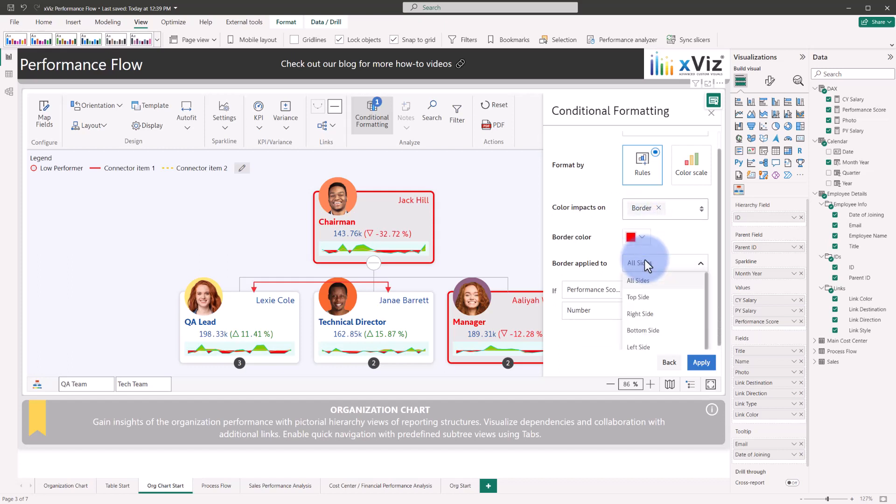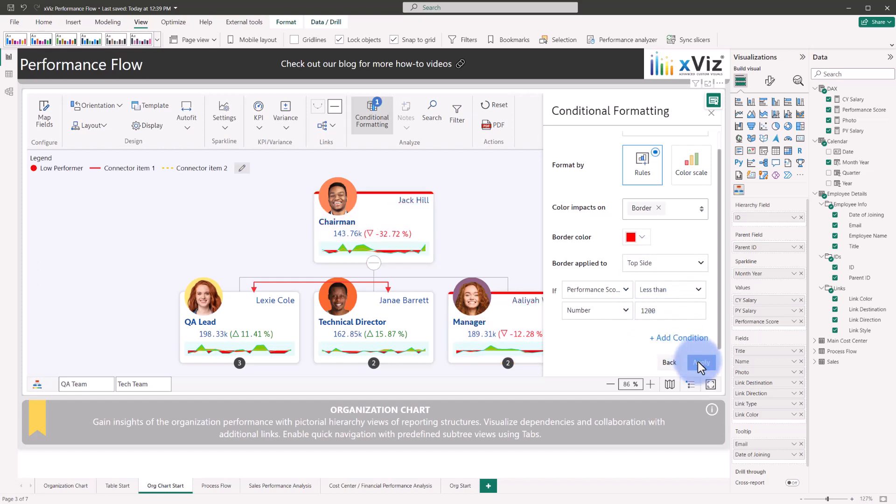And then coming down to the border applied to, you can see that it can be specified to all sides, the top, right, bottom, or left. If we wanted to keep this just on the top and select apply again, it will get a callout card just above it as a little bit of advanced formatting.